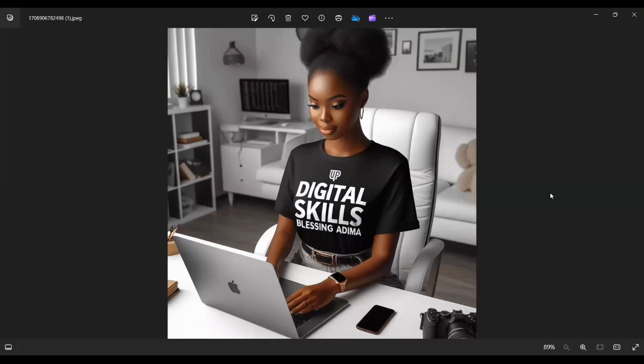In today's video, I'll be showing you how to create amazing AI pictures that you can use to promote your brand. You can use as your YouTube thumbnail, social media posts, and all of that.